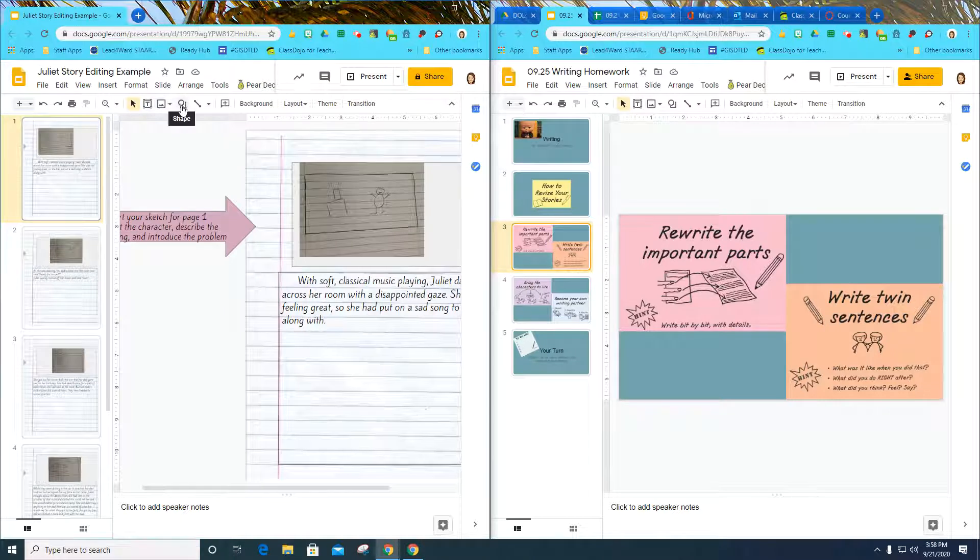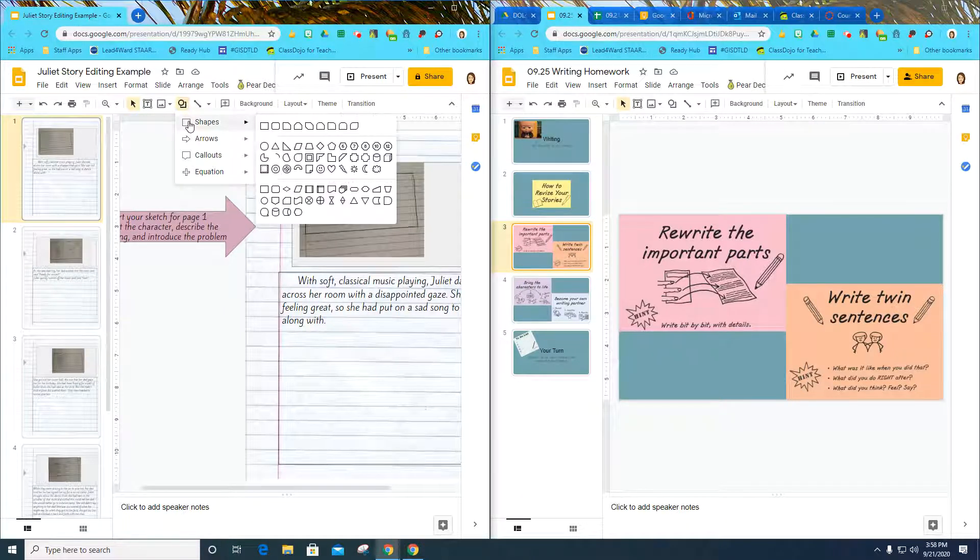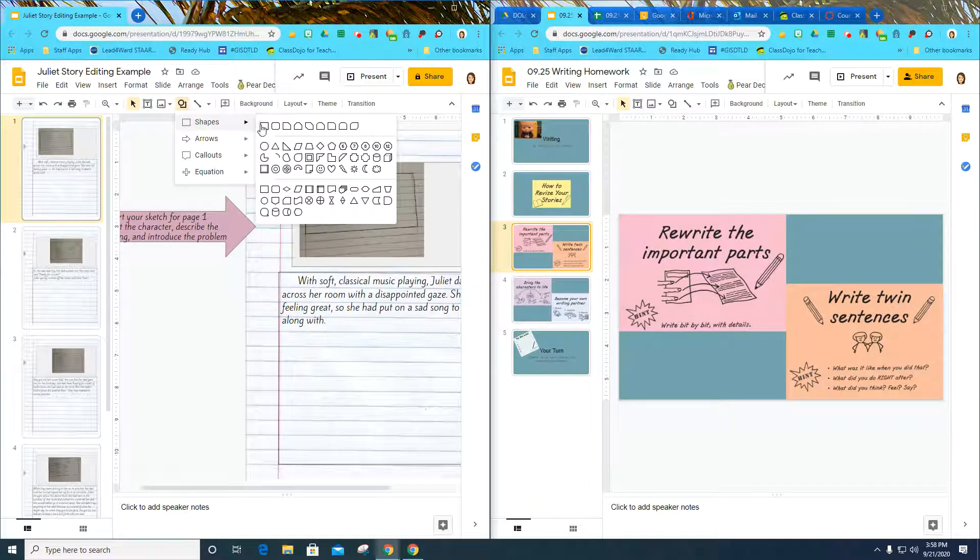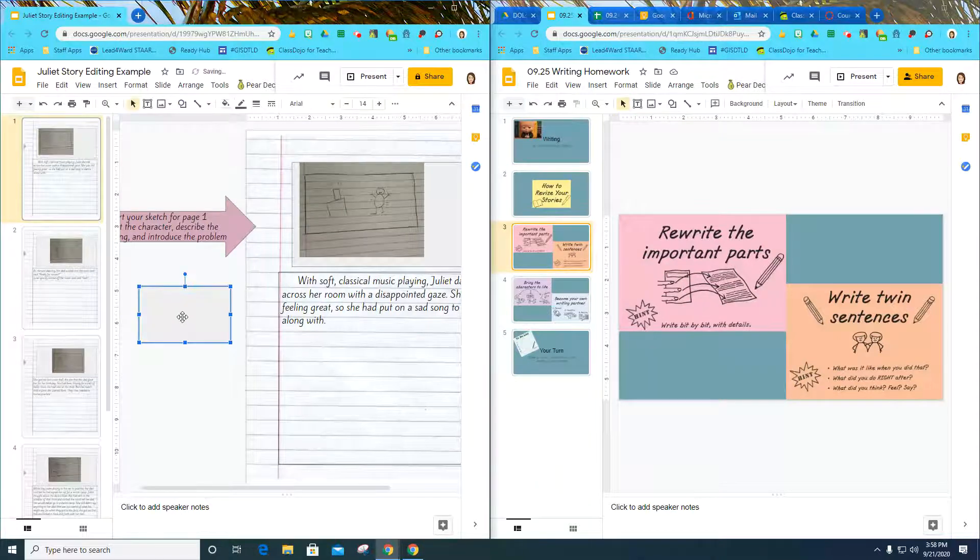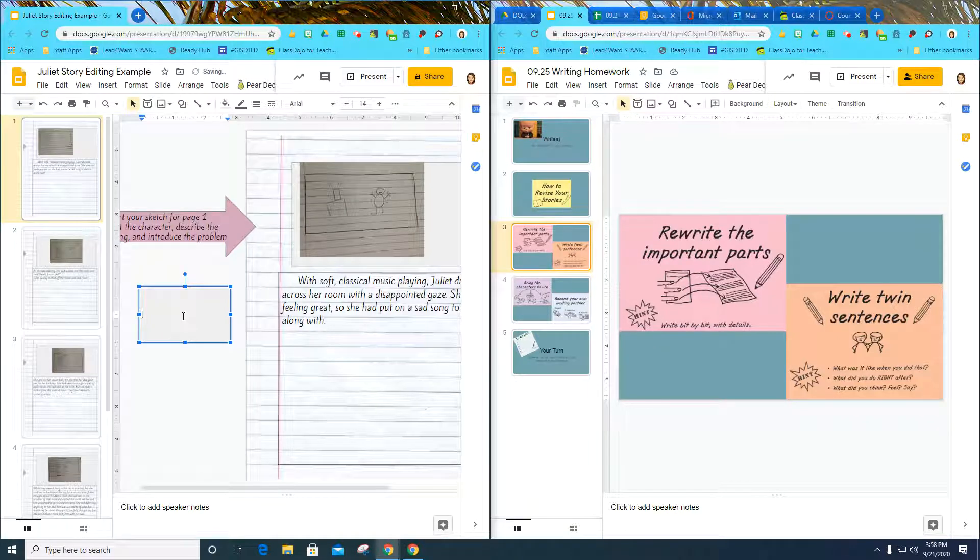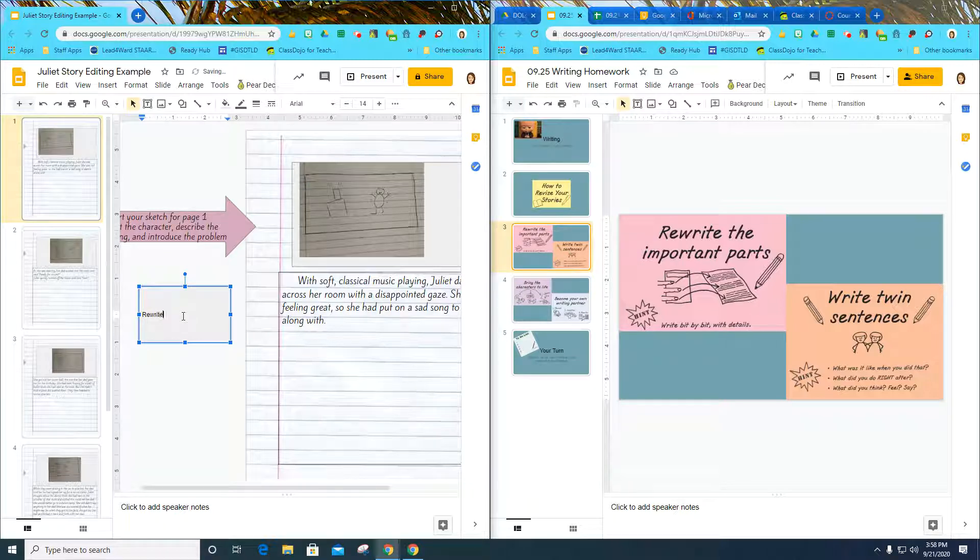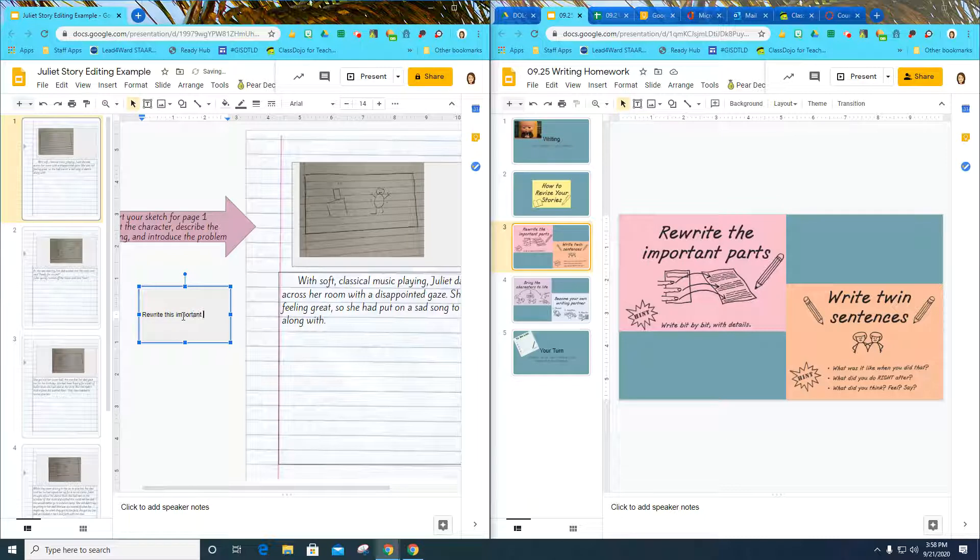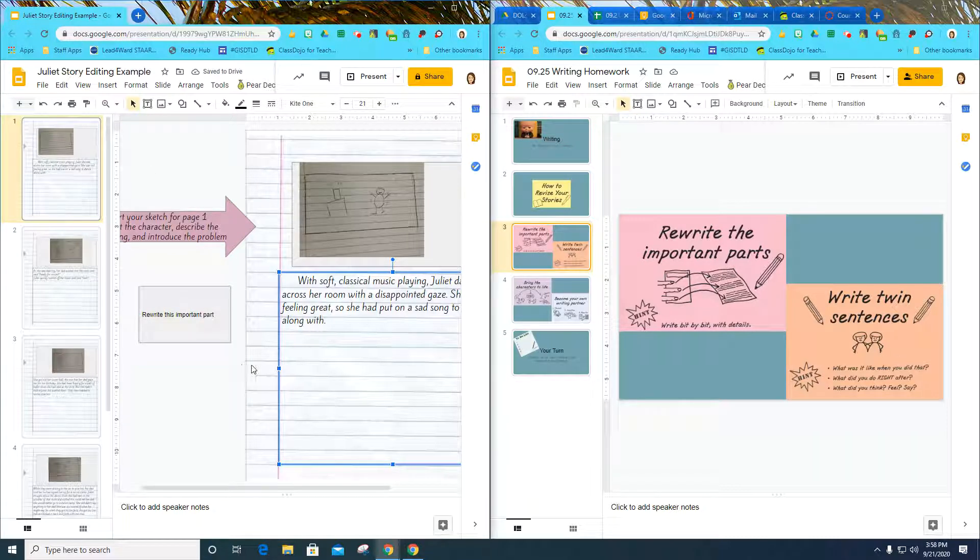To do that, I'm going to click up here where it says shape, and I'm going to click a square, and I'm just going to draw a square right here that says rewrite the important parts. Now I have a to-do item that I need to go do.